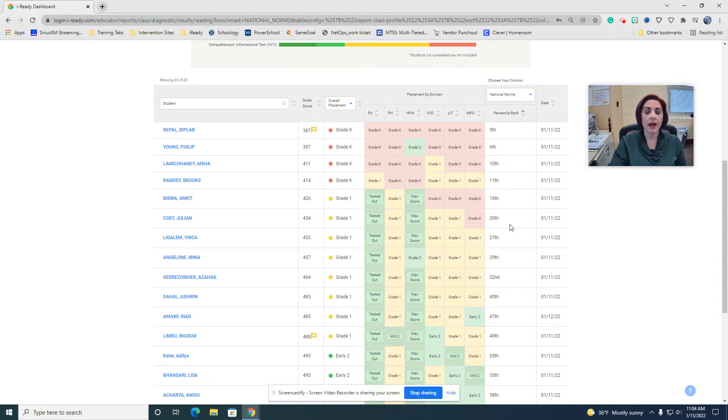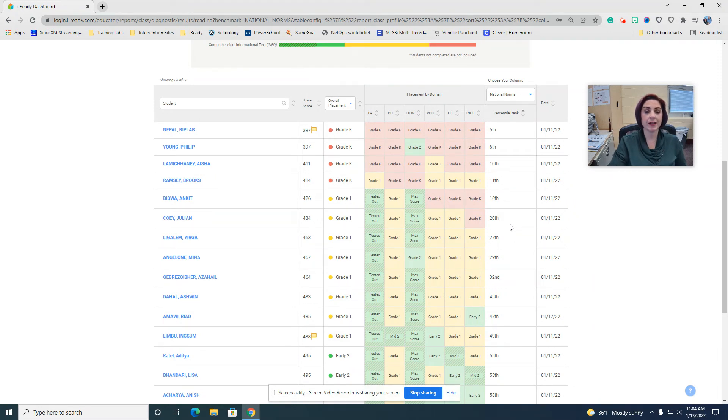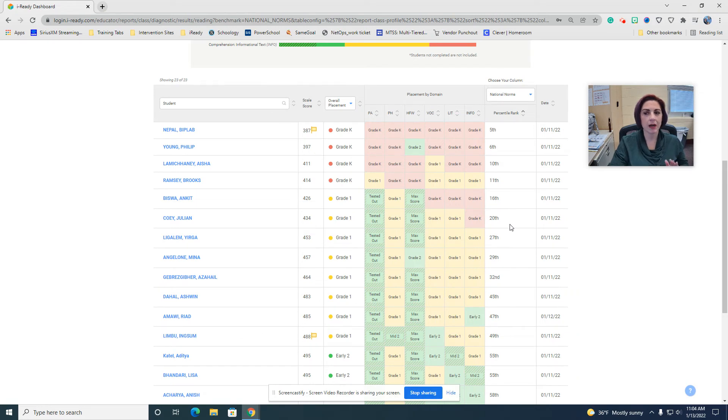And then the 25th through the 39th percentile, that's our targeted tier one, so that's our light green ones that we're just kind of keeping an eyeball on.